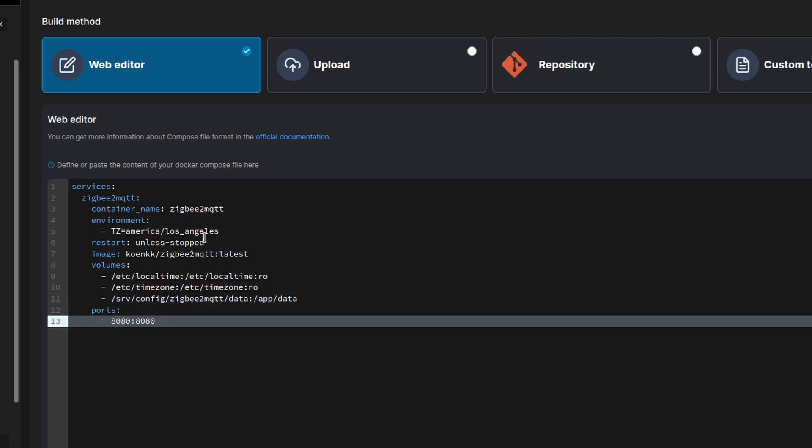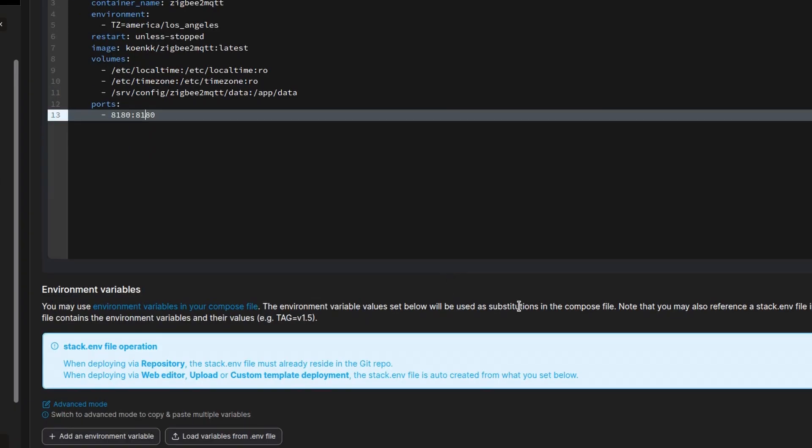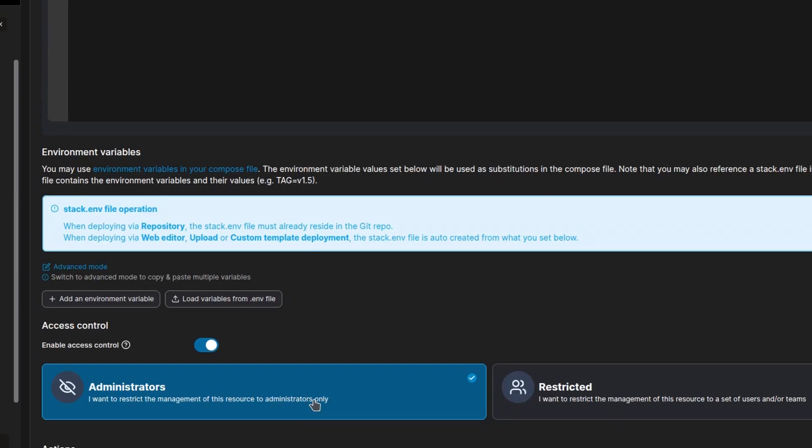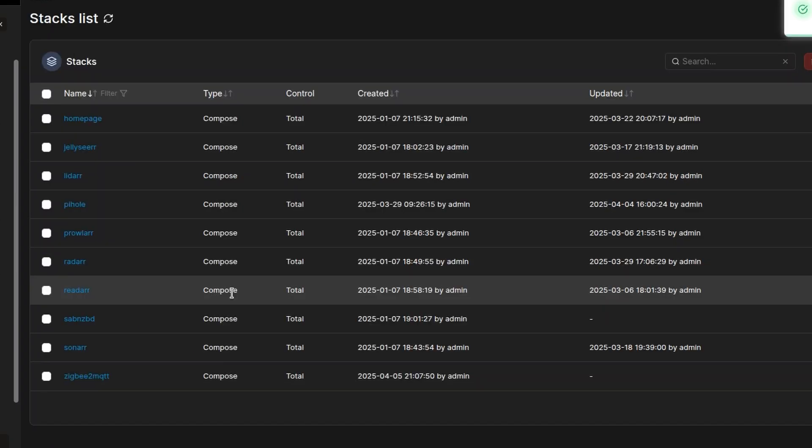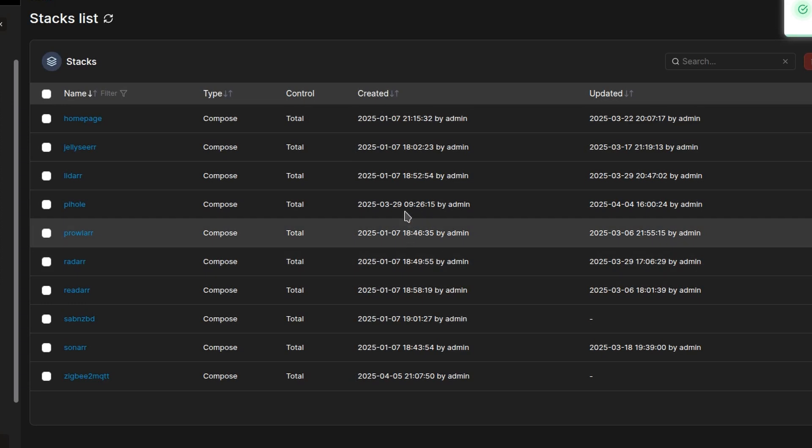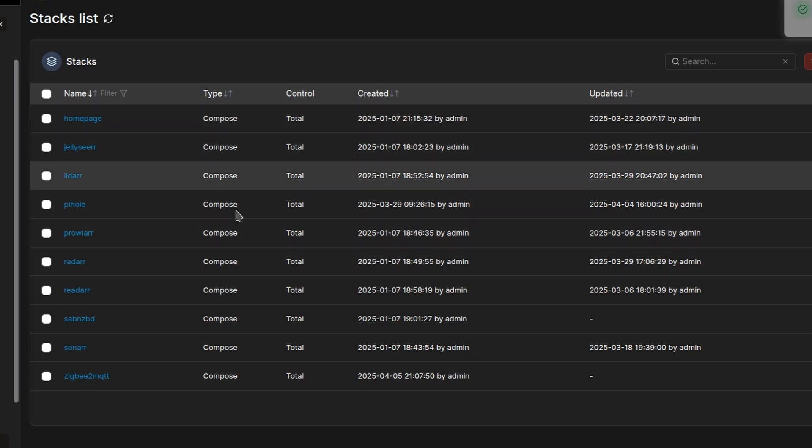I believe I changed the ports also, 8180. I had something running on 8080, and started and it ran.